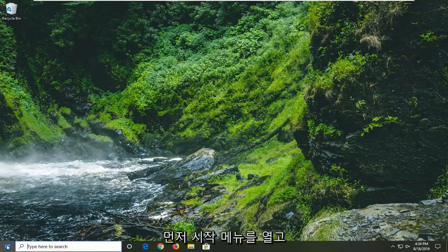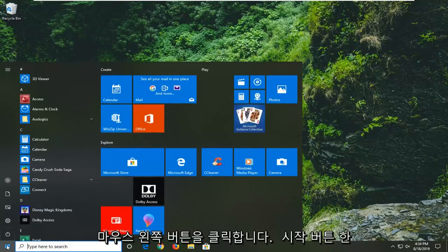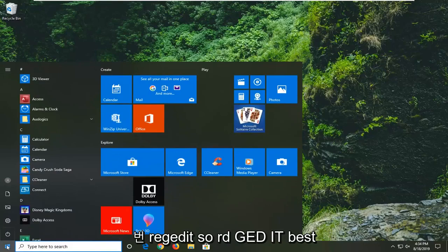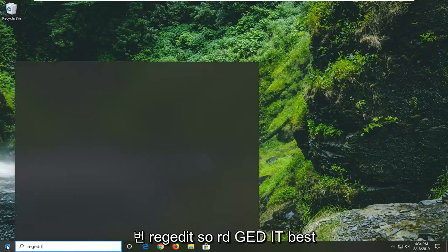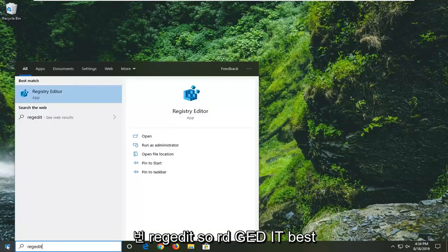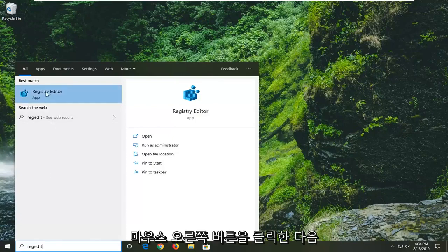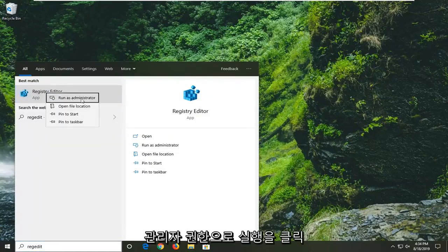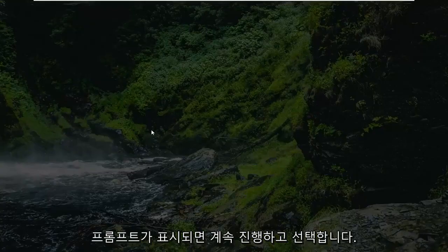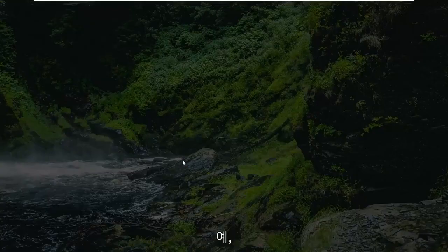So the first thing we're going to do is open up the start menu. Just left click on the start button one time. Type in regedit — R-E-G-E-D-I-T. The best match should come back as Registry Editor. You want to right click on that and then left click on run as administrator. If you receive a user account control prompt, go ahead and select yes.